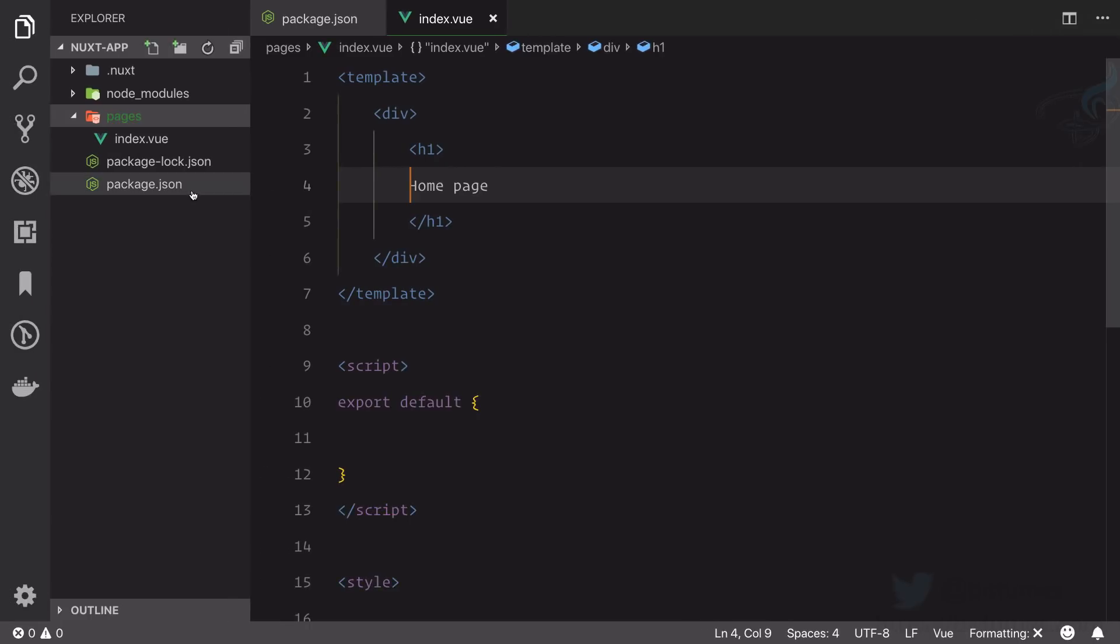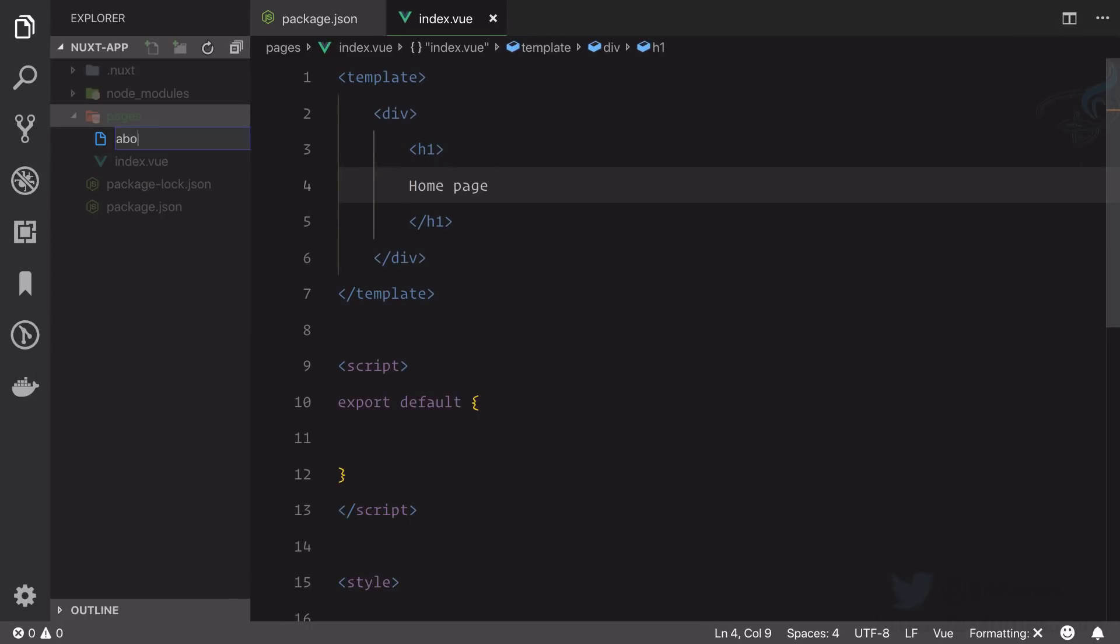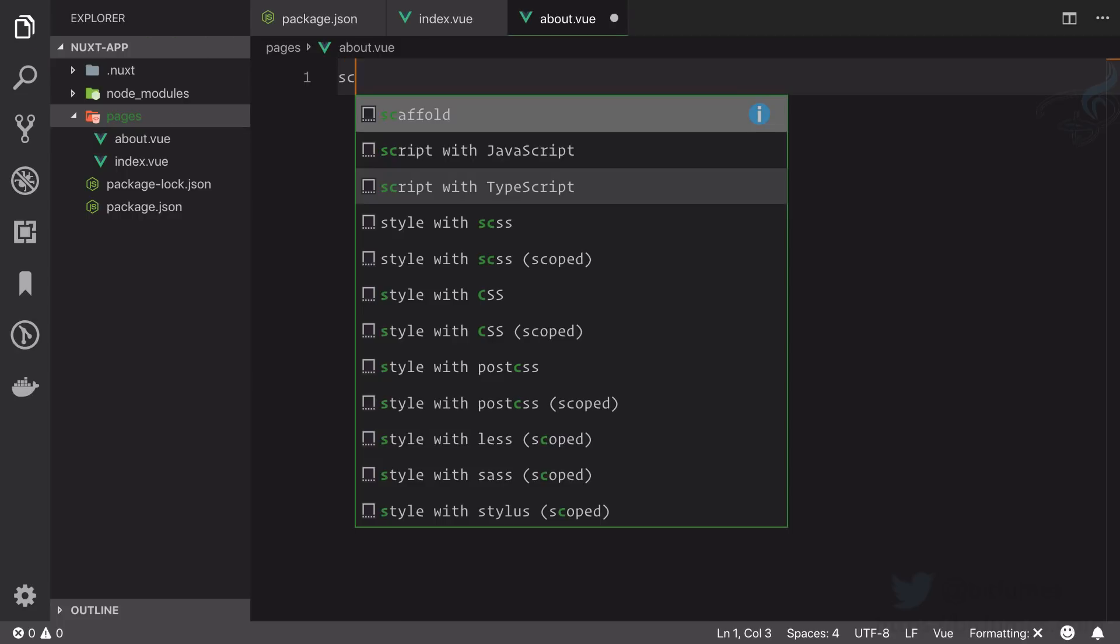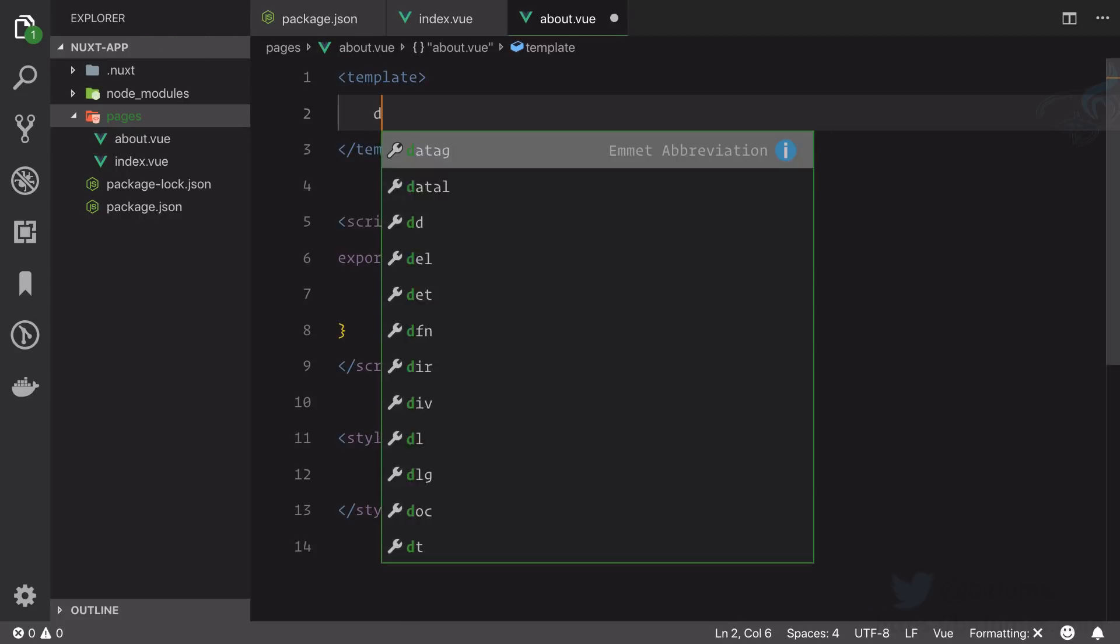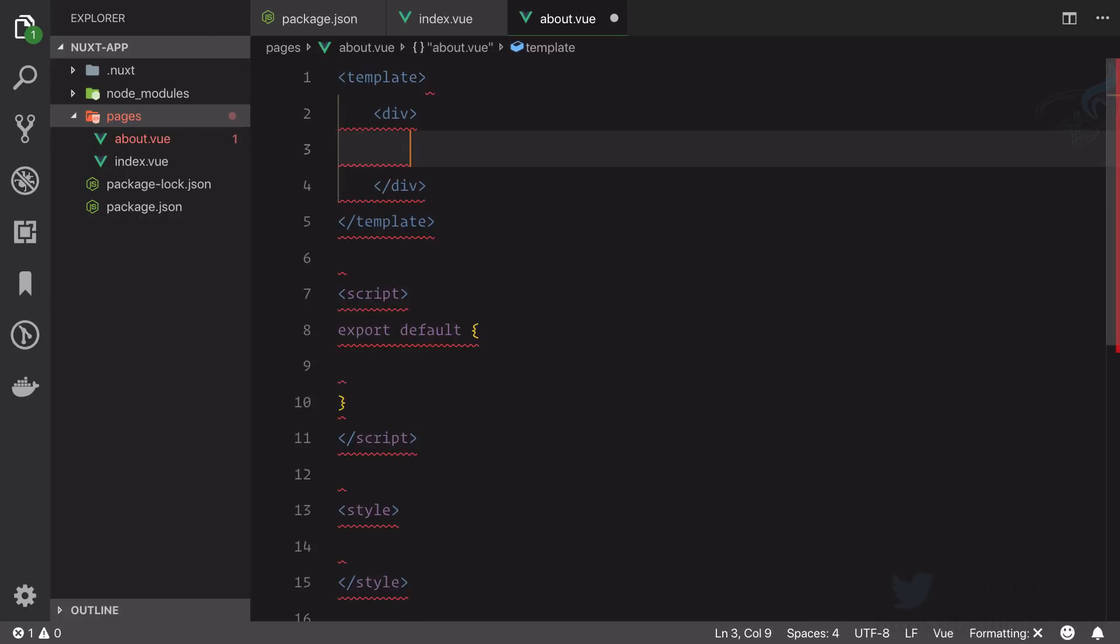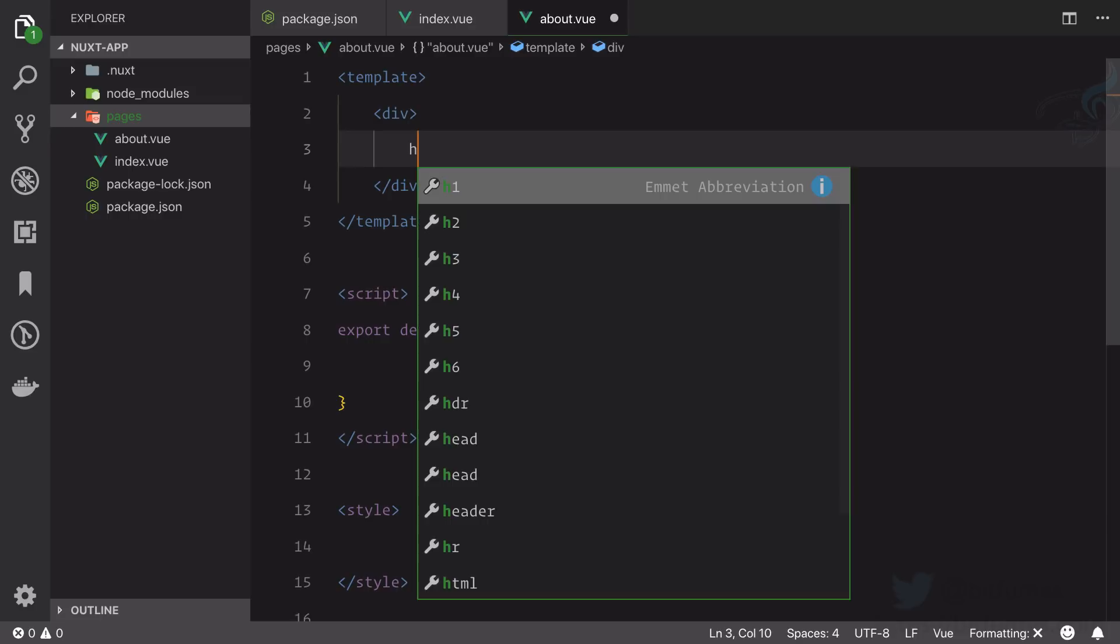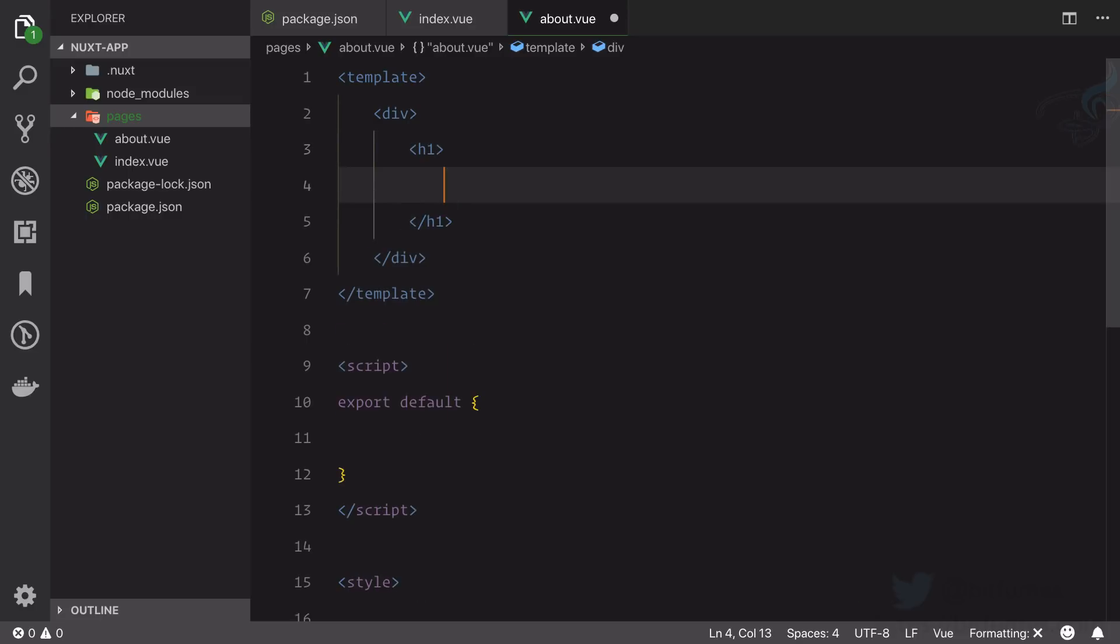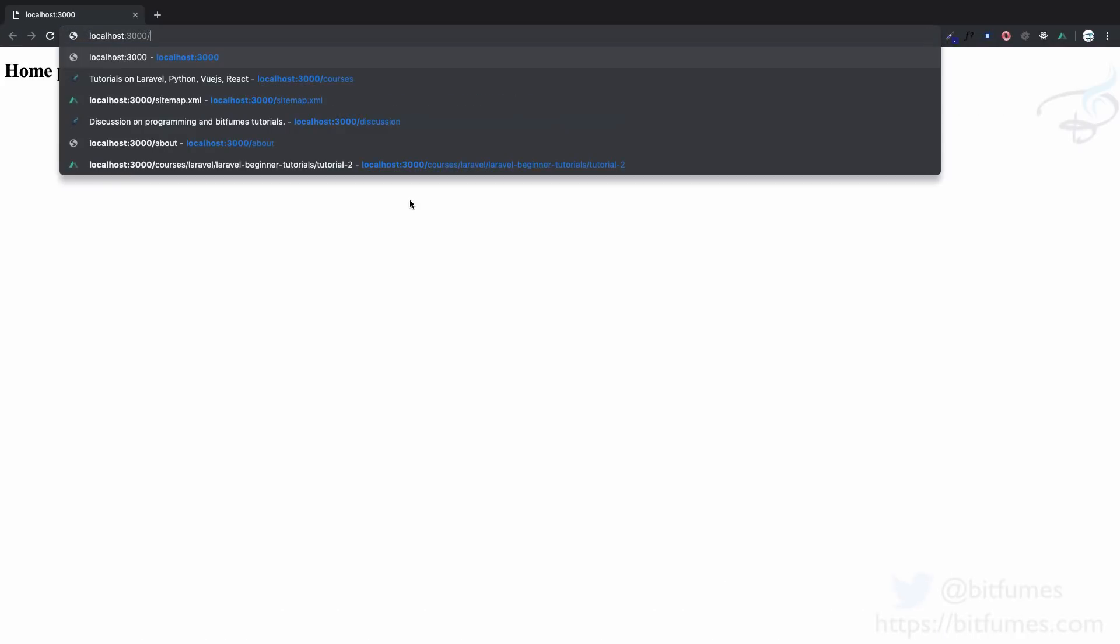If I create about.vue, again scaffolding, I will say div then h1 and I will say about page.